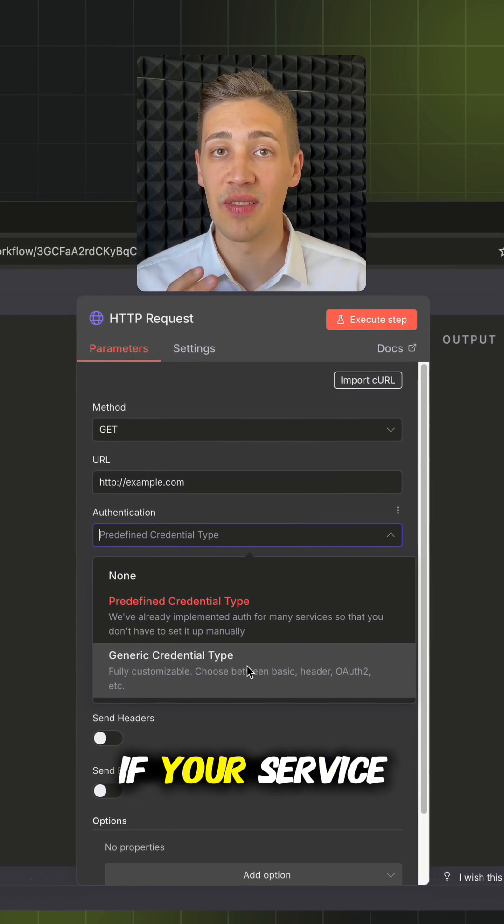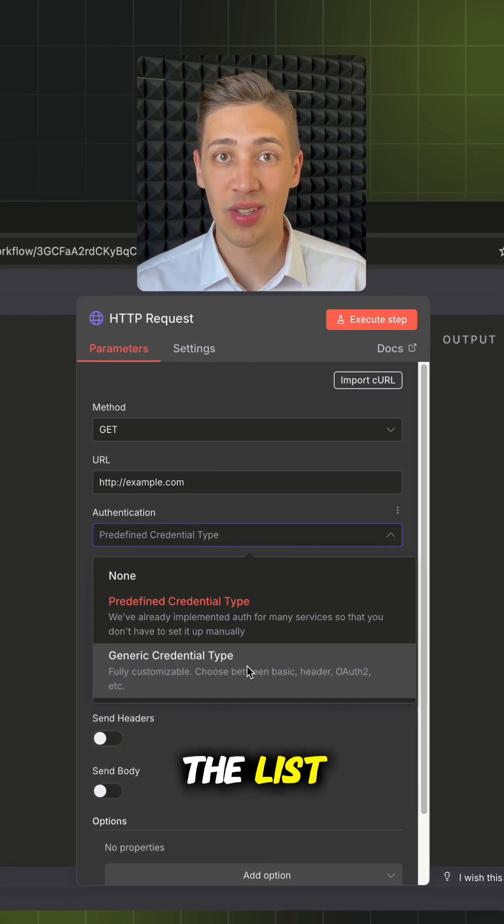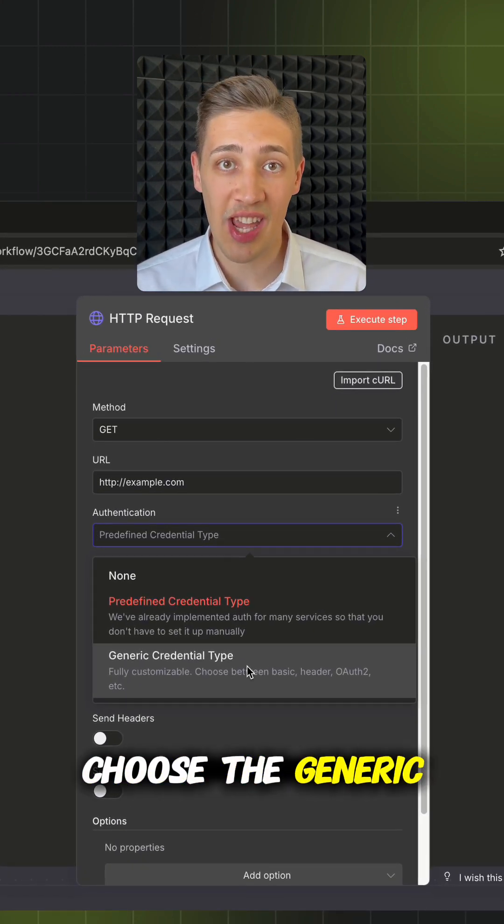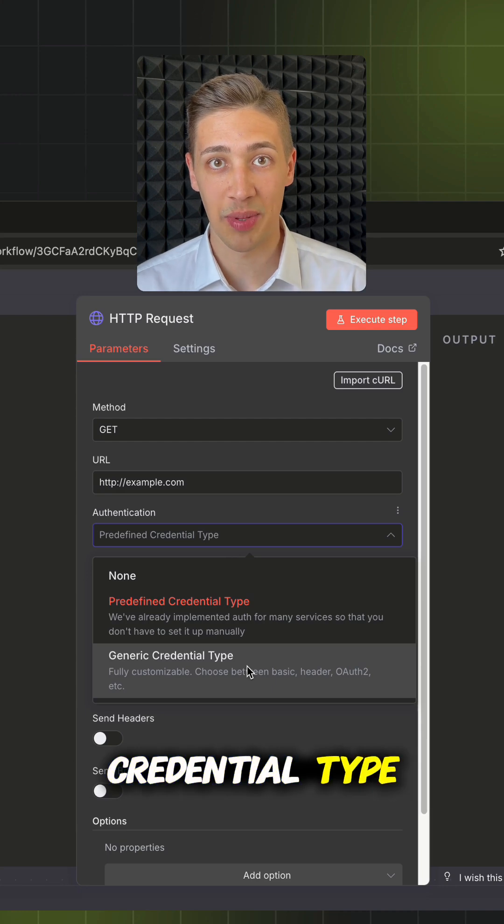However, if your service is not on the list or you need a little bit more flexibility, you need to choose the generic credential type.